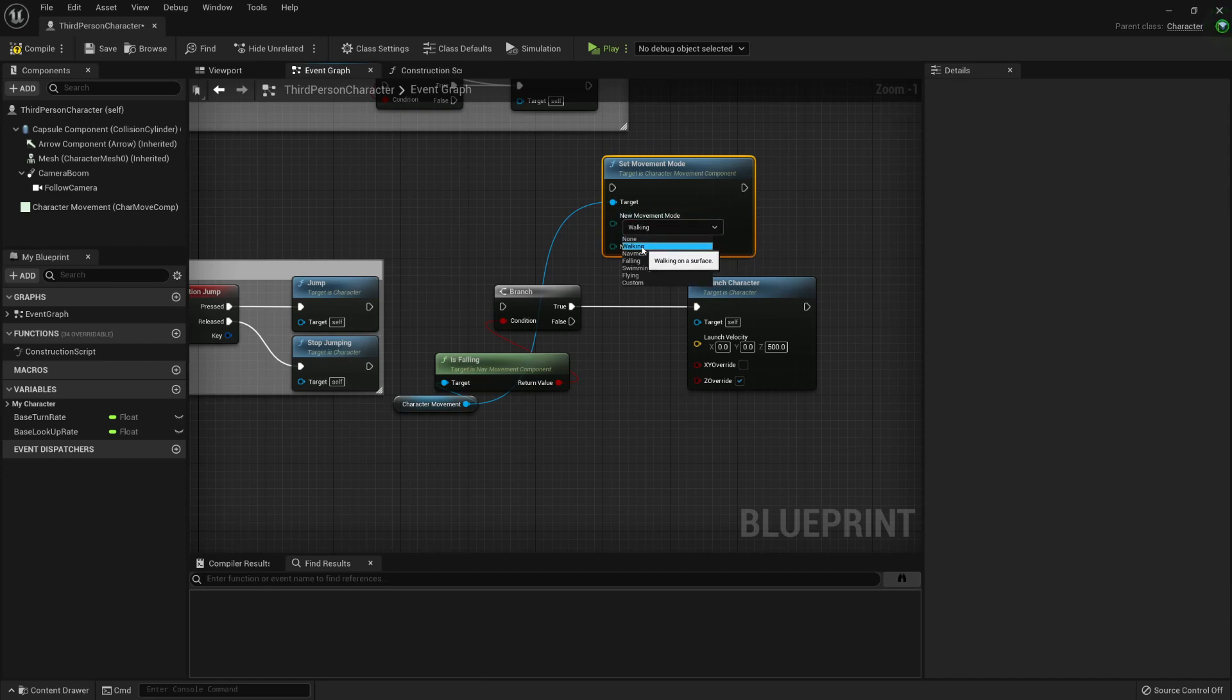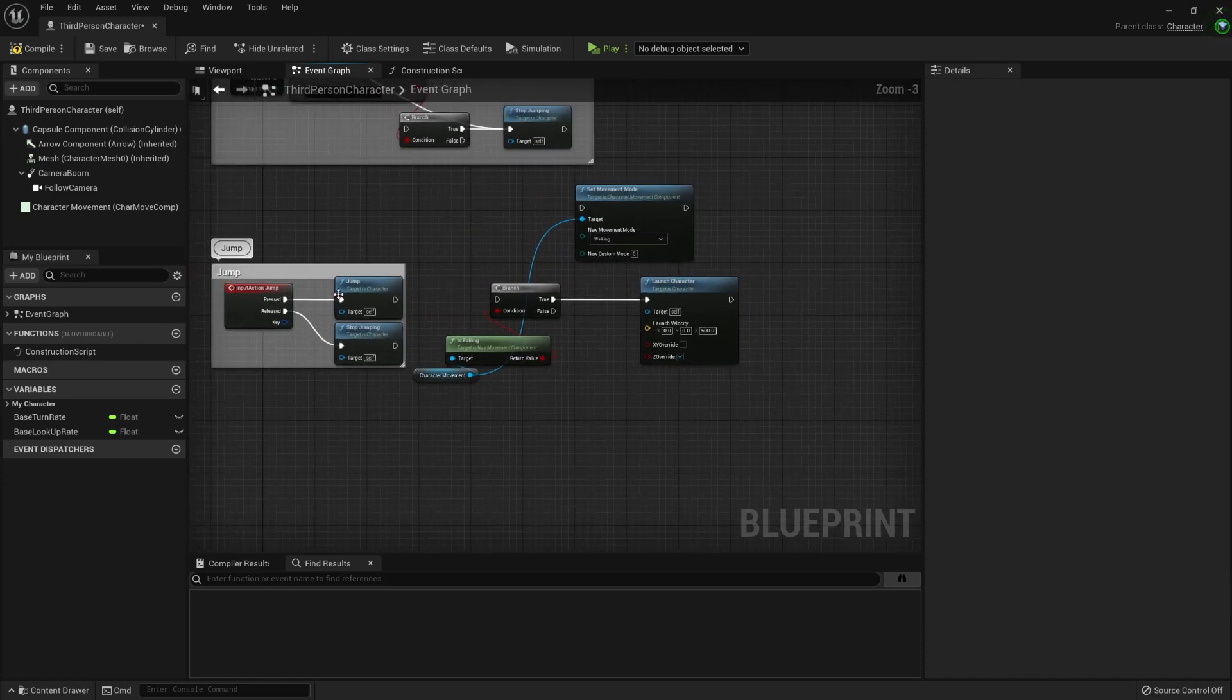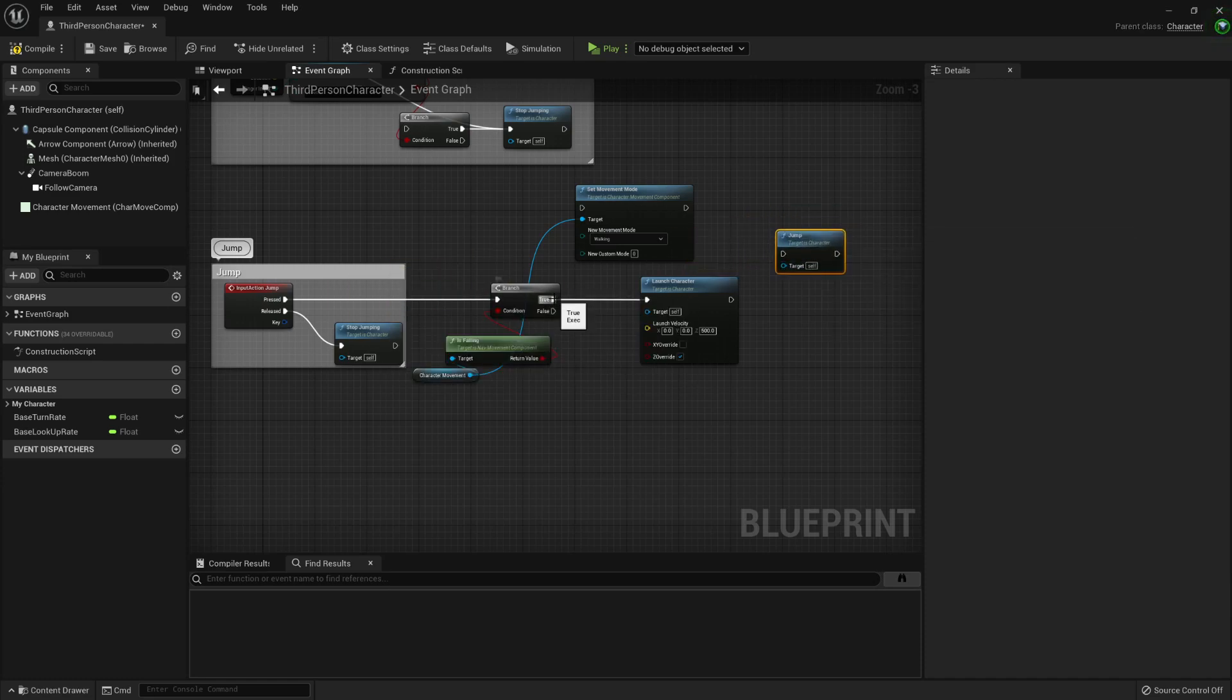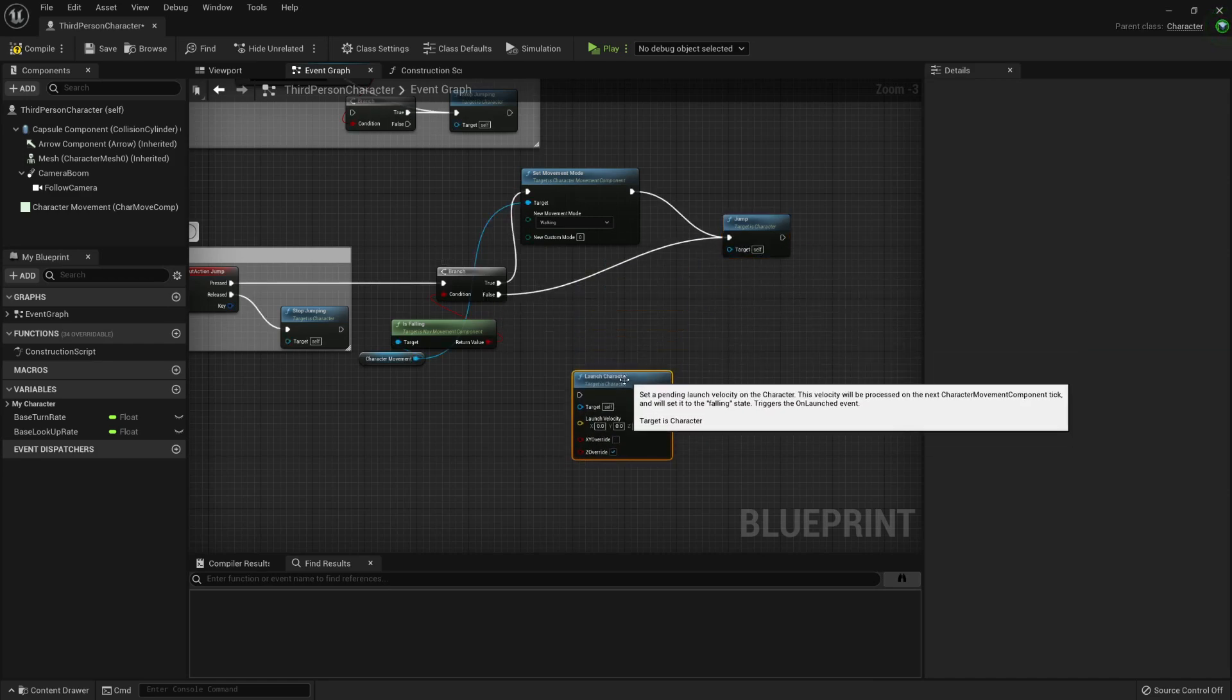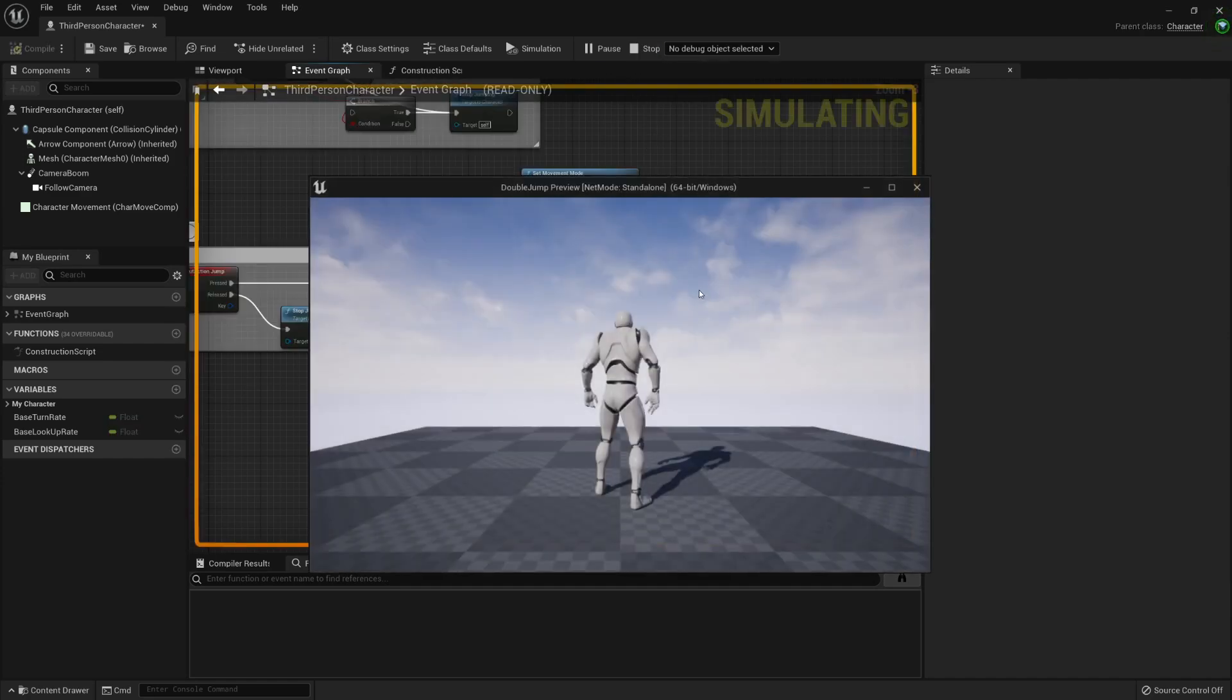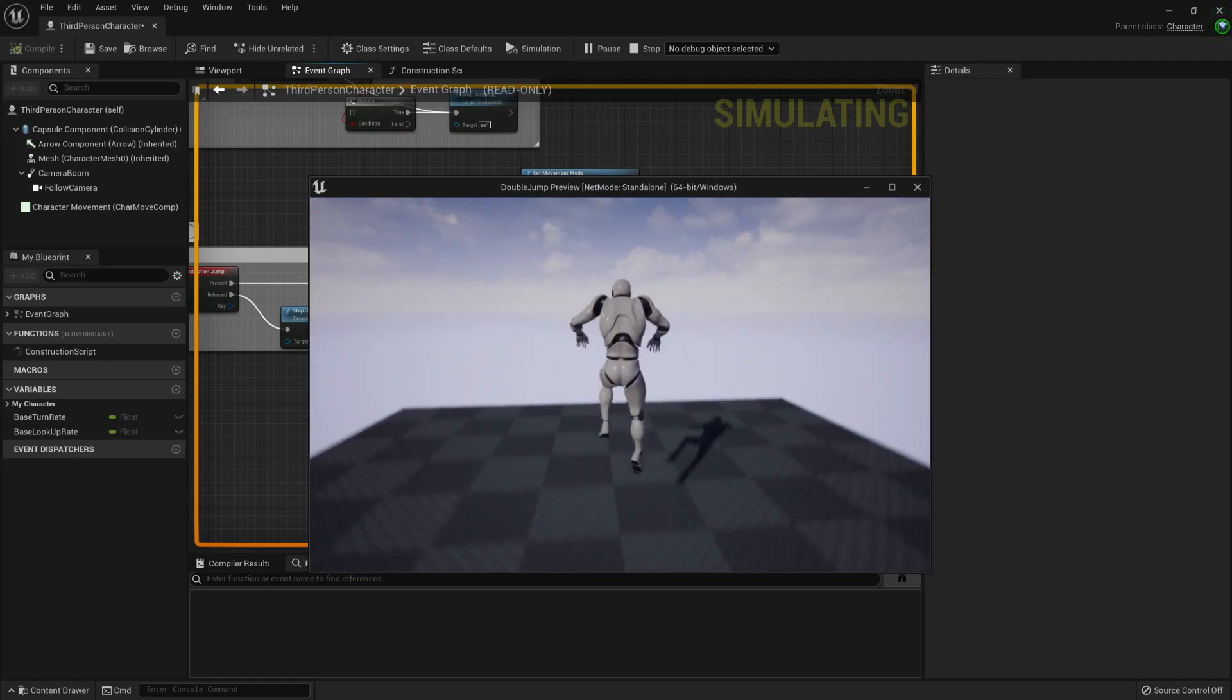And now, what I'm gonna do is, here, pressed. If I'm falling, well, if it's true, then I'm gonna reset the movement mode. And if it's false, then I'm just gonna jump. And we can get rid of this launch character. Now, let's press play. And this should work the same.